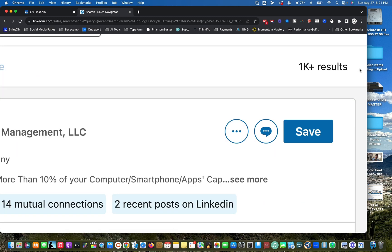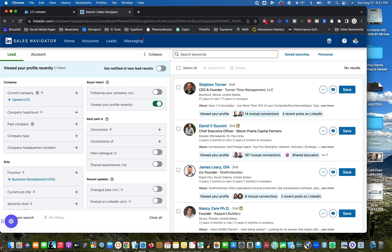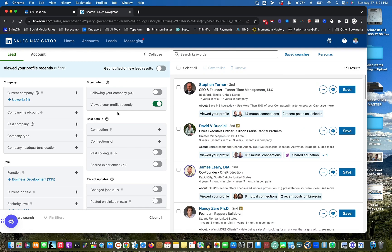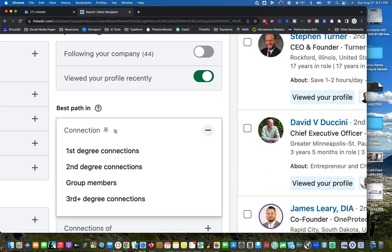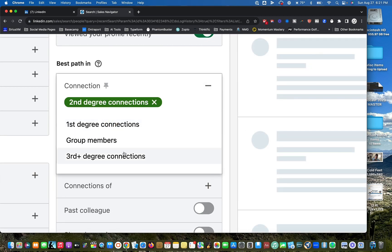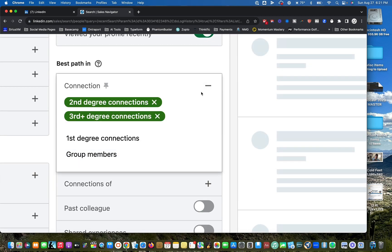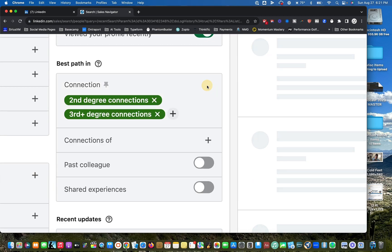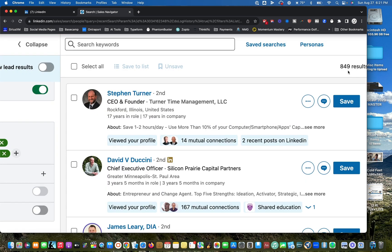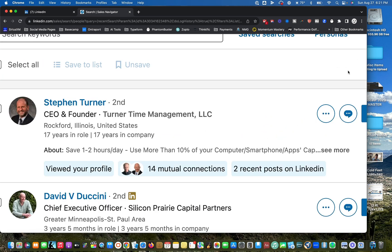Instead of just randomly 1000 people, whether they're first, second, third degree, what I'm going to do is actually go down here and hit connection and say I just want second degree or third degree people. And then I can immediately trim it down from 1000 to 850.